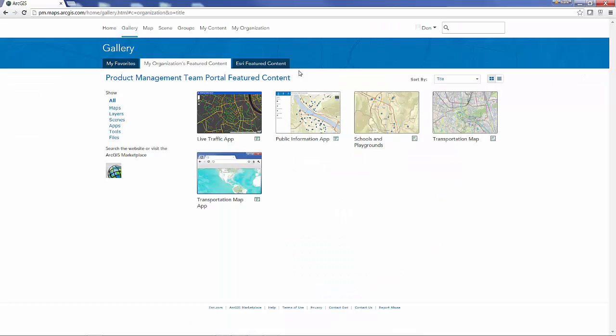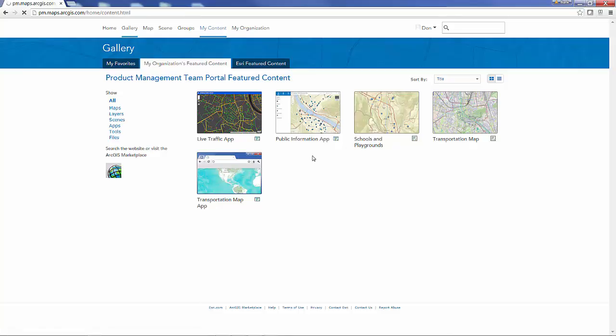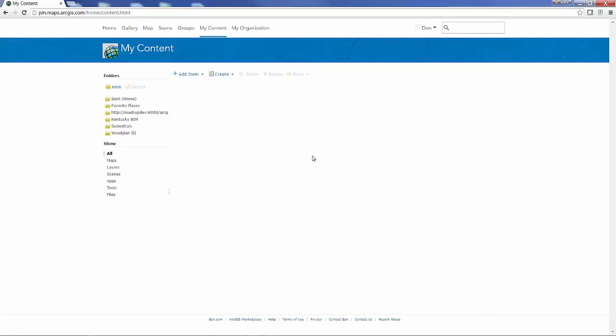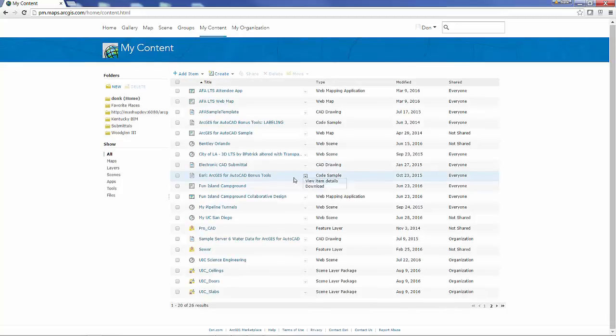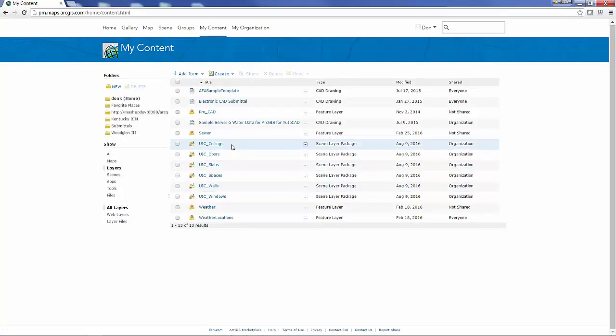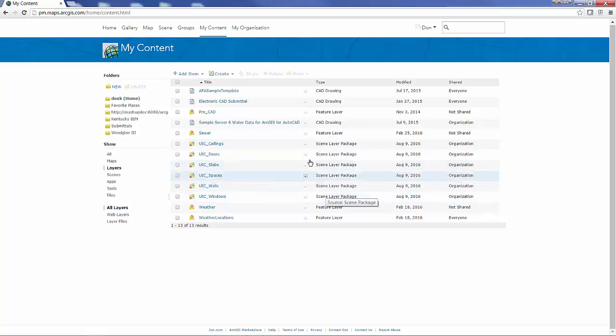I've switched to my login here in ArcGIS online and we can take a look at my content after that model had finished, that geoprocessing model, and you can see that I have a number of new scene layer package items.